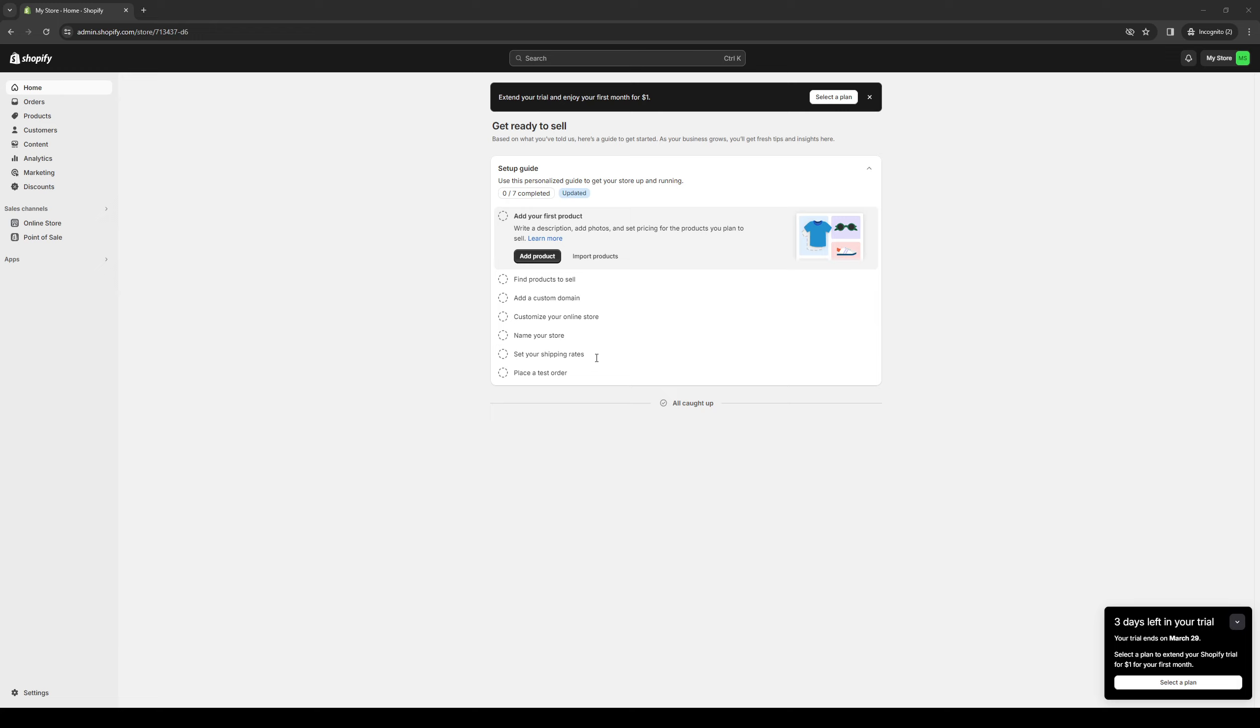Hey everyone, and welcome back to the channel. So in today's video, I'll be teaching you guys how to properly add products to a drop-down menu in your Shopify store online from scratch. So without further ado, let's dive right in.